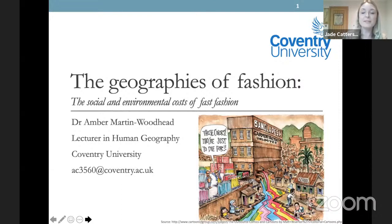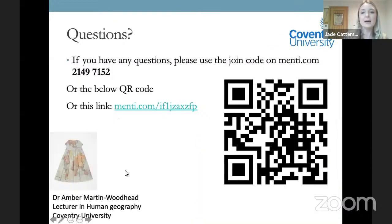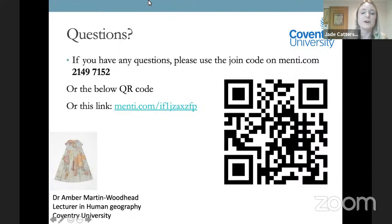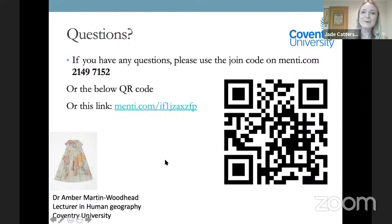I'll leave the platform open to Amber now. There'll be opportunity for questions throughout. Amber's second slide has a QR code for you to join, or you can use the Menti code number. This will be made available at the end as well, for those who have had difficulties accessing it by phone. OK, thank you Amber — the floor is yours.